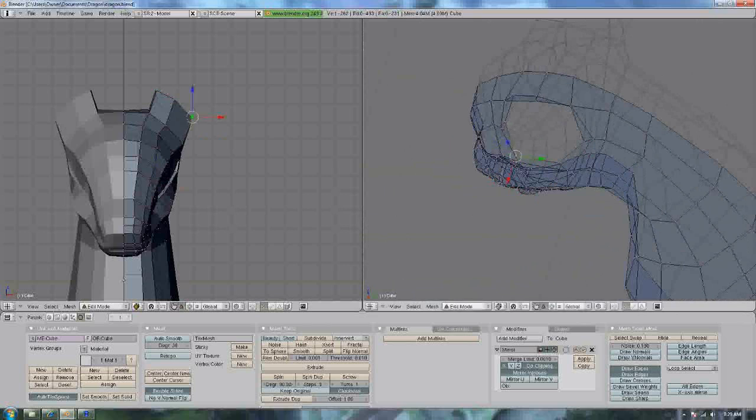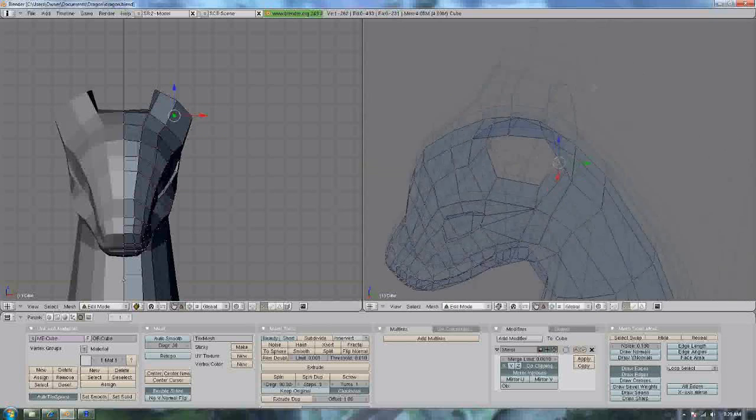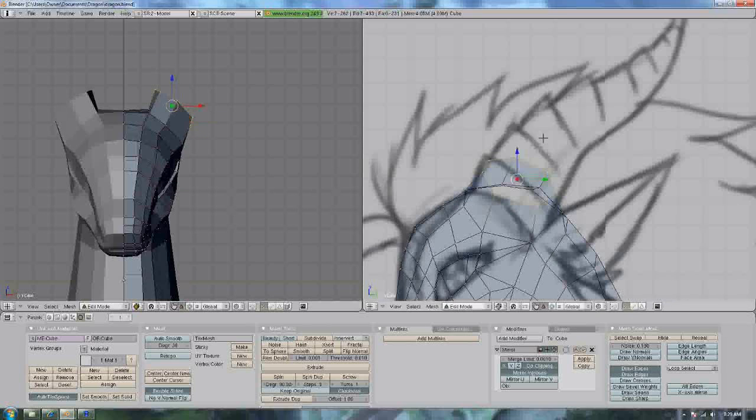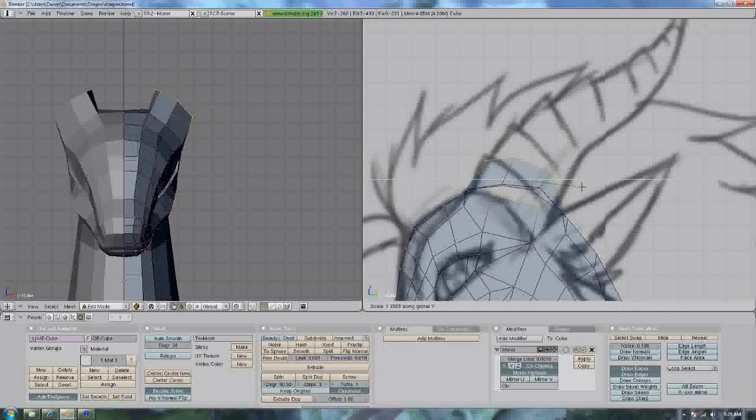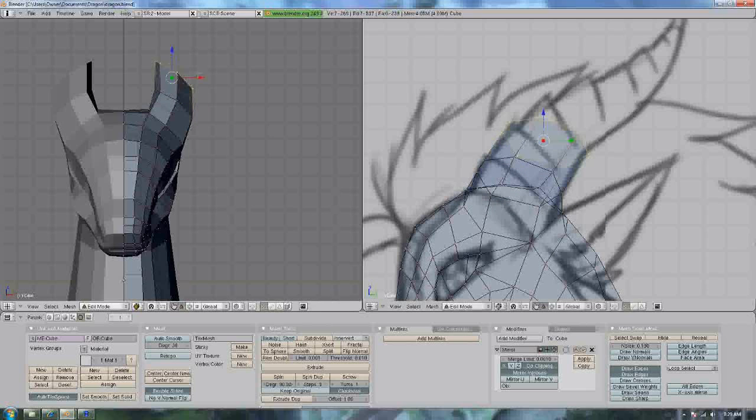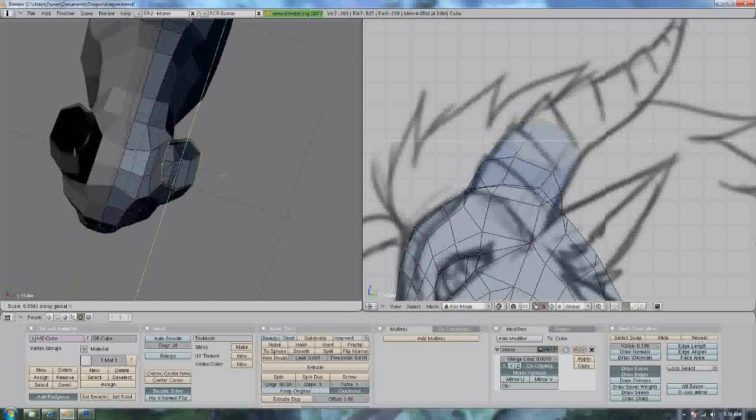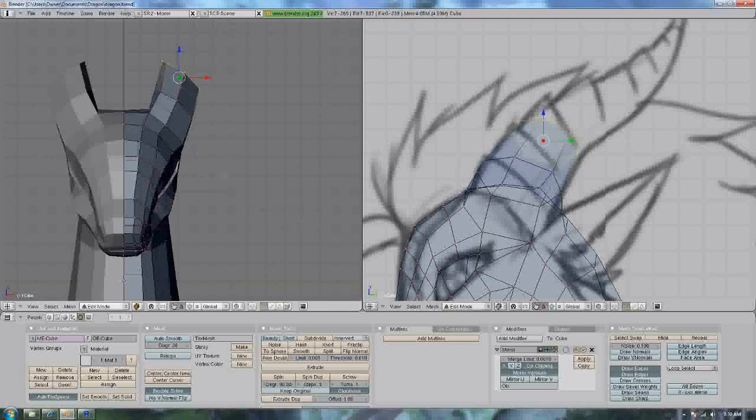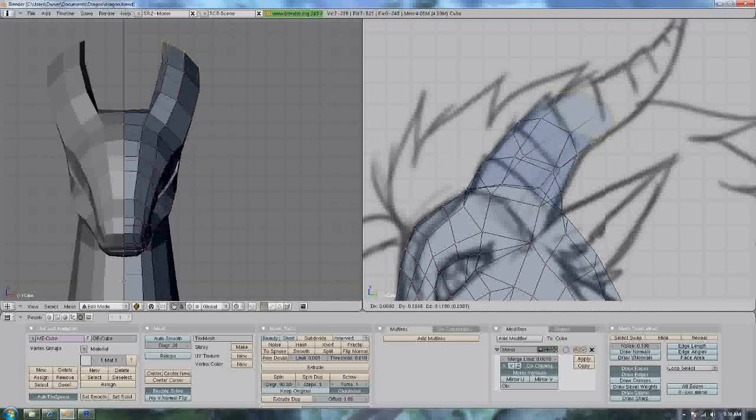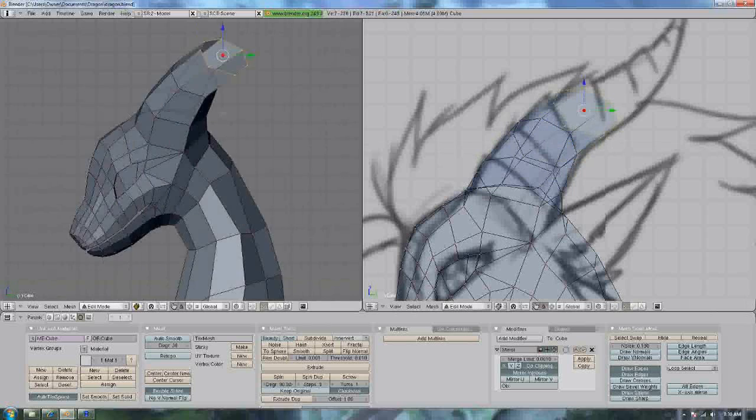Checking out the side view, it looks a little bit weird. There we go. Okay, let's extrude. Resize again, make sure it looks nice. Extrude.